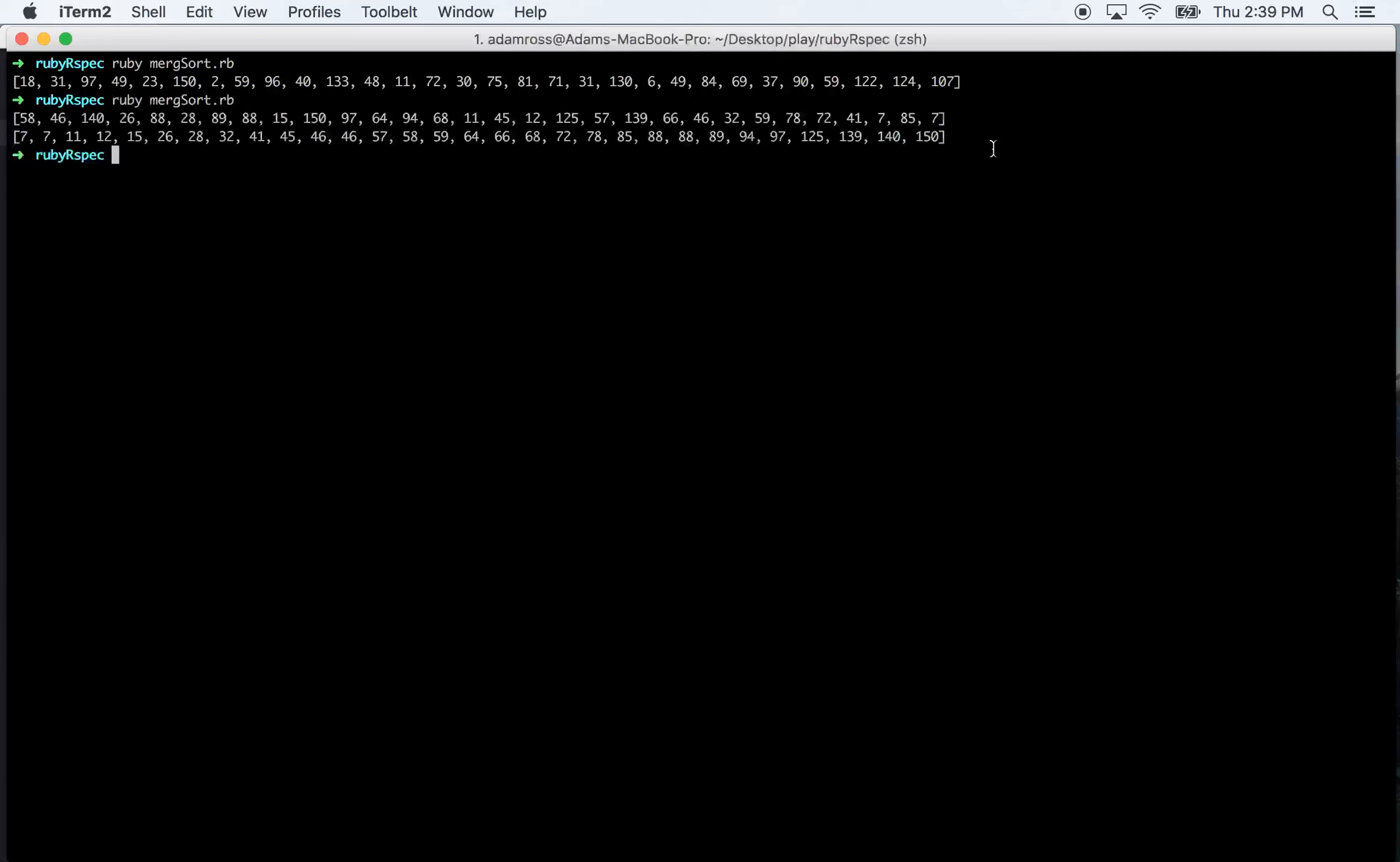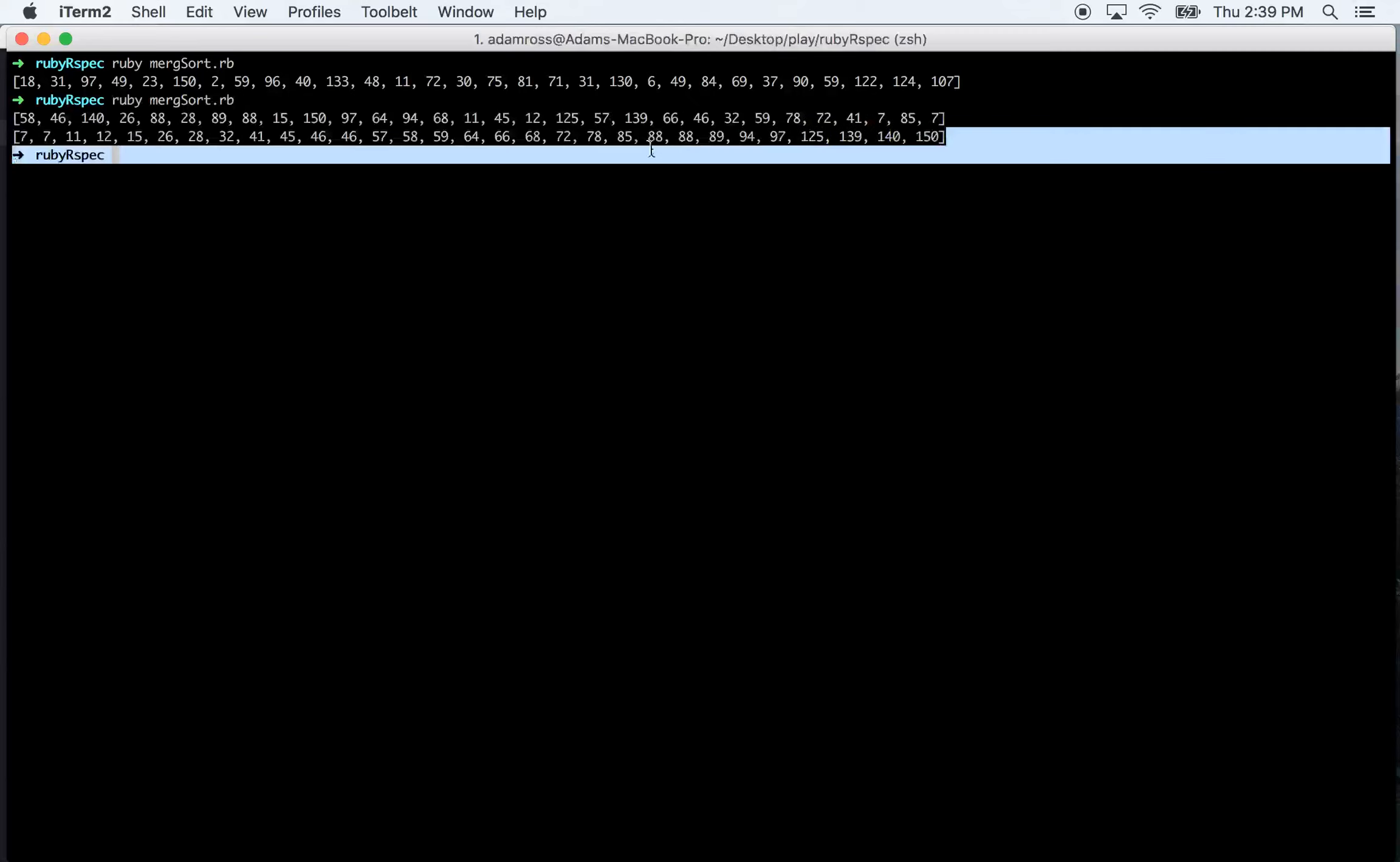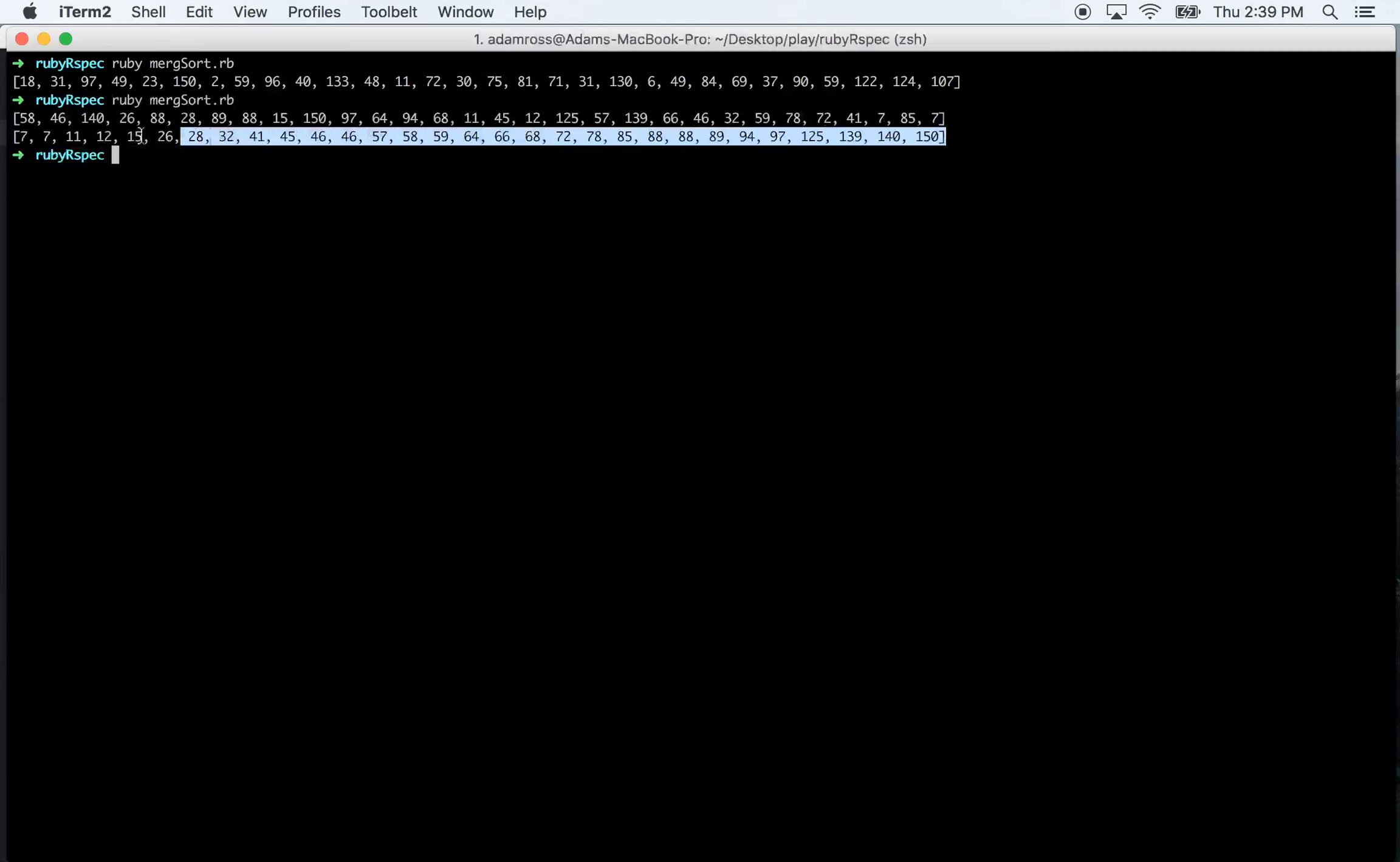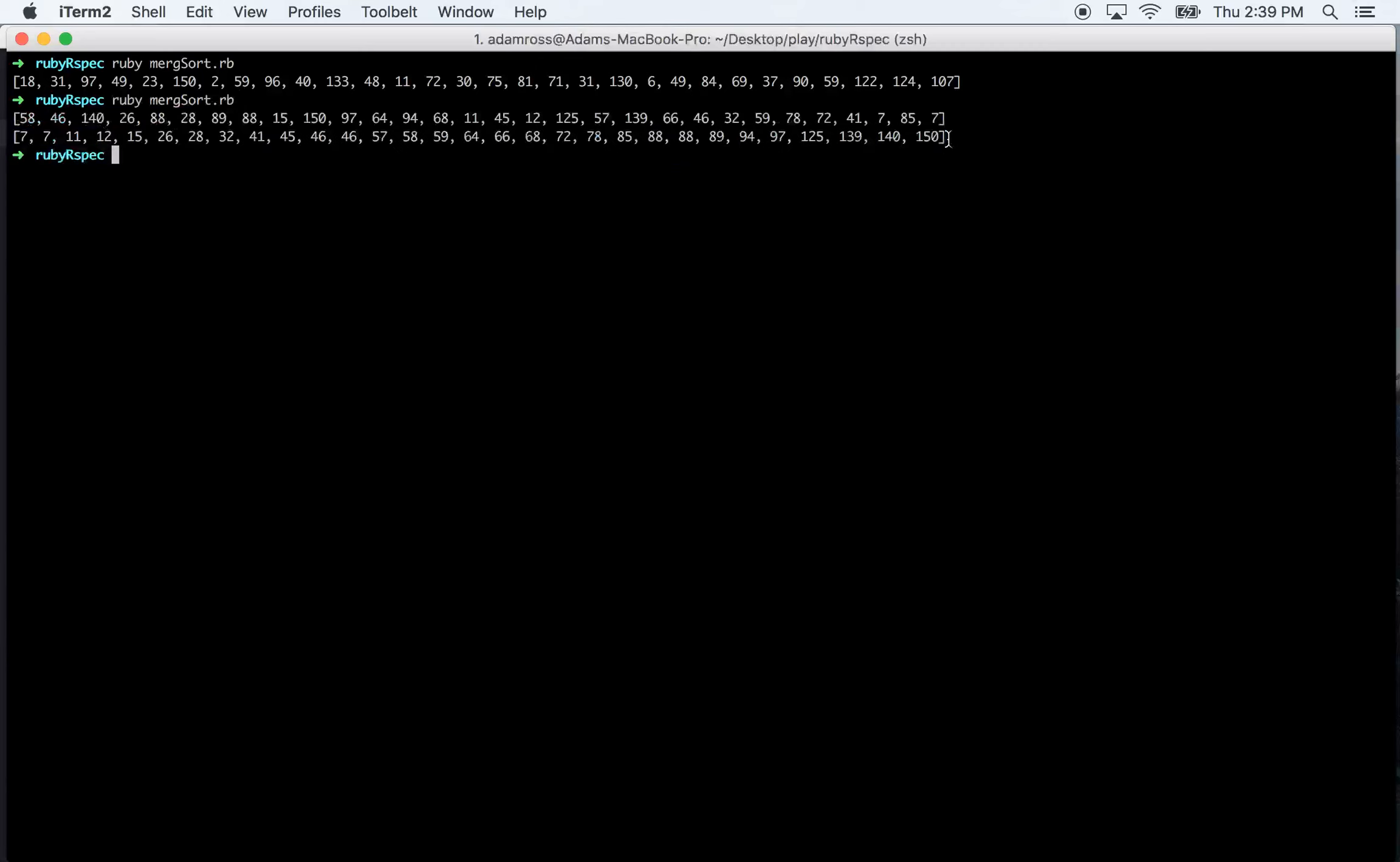Cool. So now here's our sorted array. You can see that it worked. Yeah, so it worked for sure.